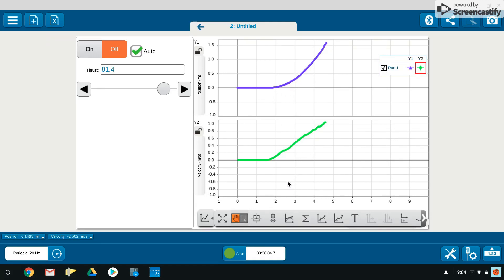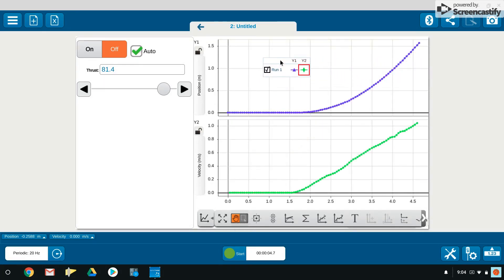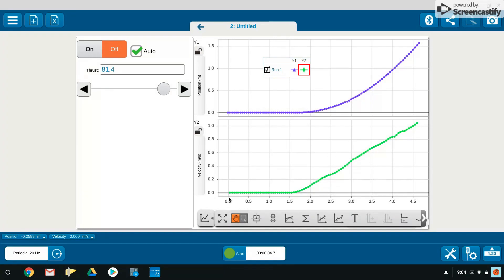First thing you'd like to do in order to see things more clearly is hit the scale to fit option, and that will blow up our screen and focus in on our data. Notice here our purple data is the position, our green data is the velocity.